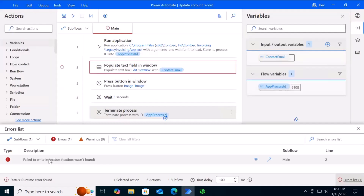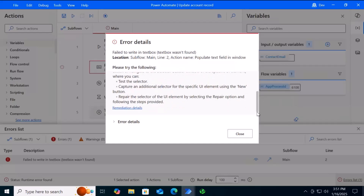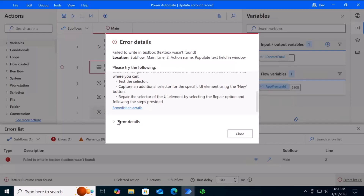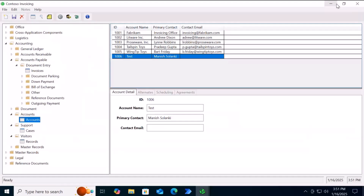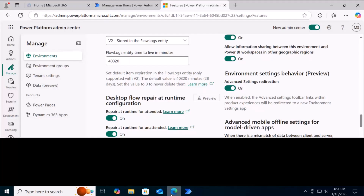You can see this flow has failed on step number two — it is unable to find the text box. This is the UI element it cannot identify because of the invalid selector. It gives the error details and a recommendation. Now let's run this flow from the cloud in attended mode.